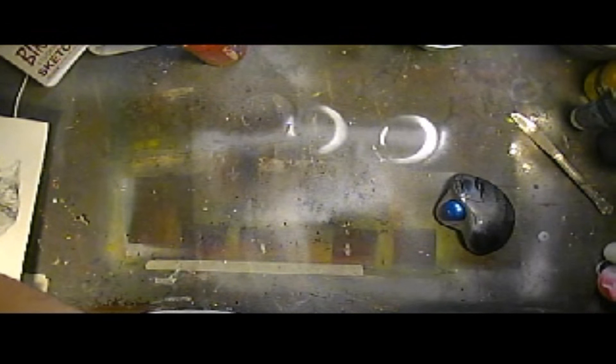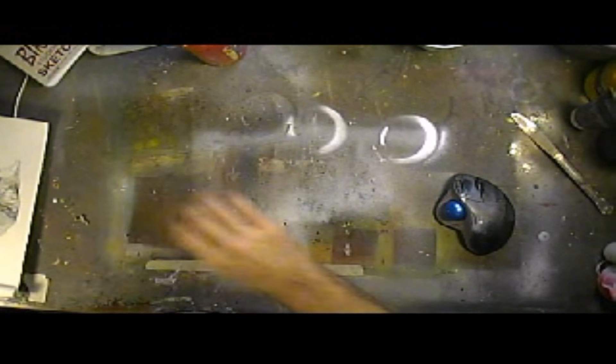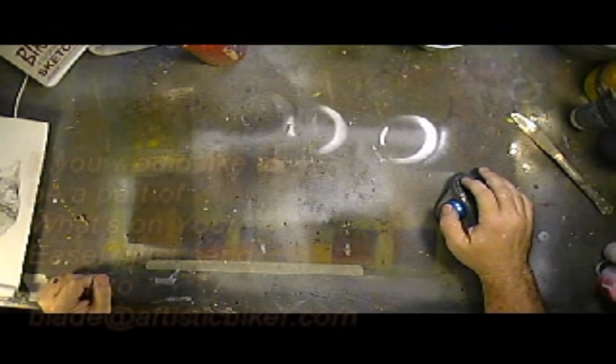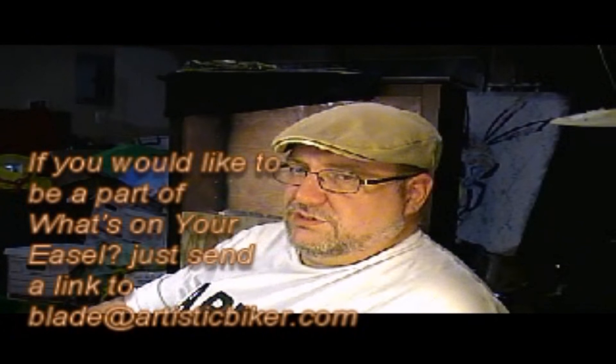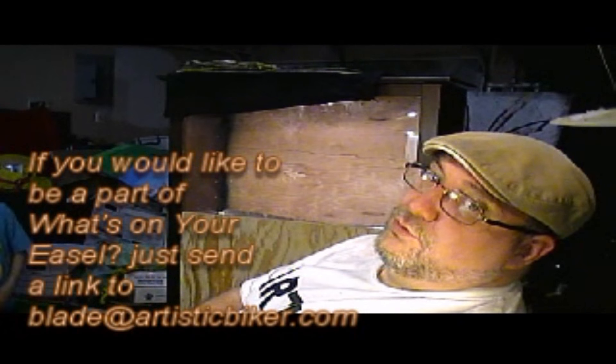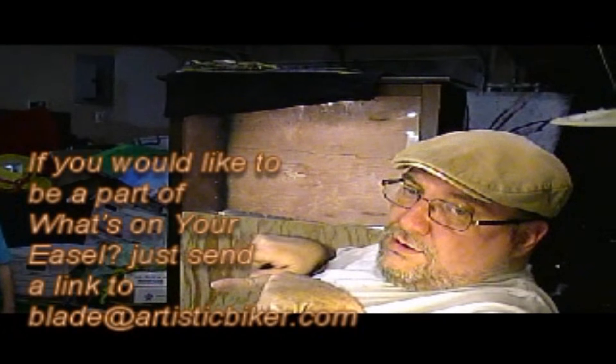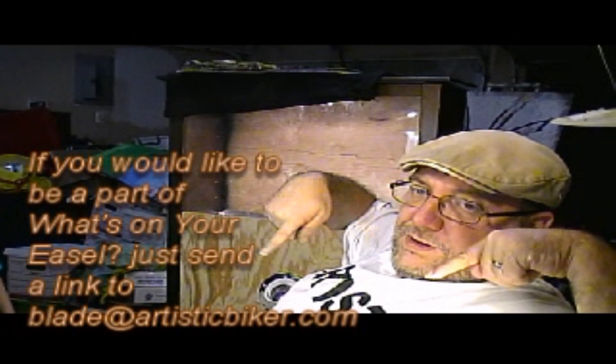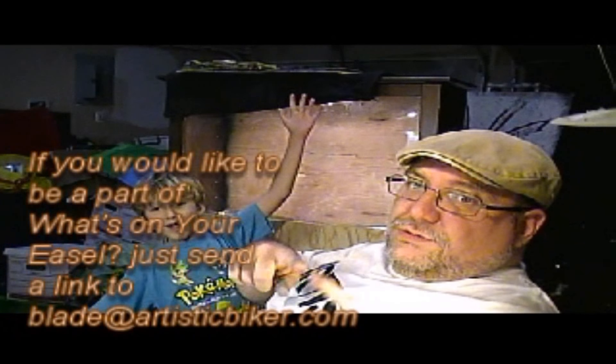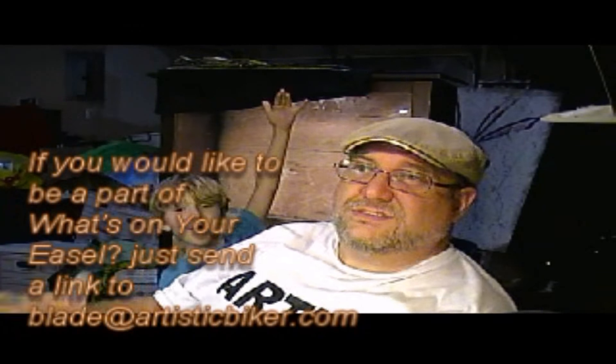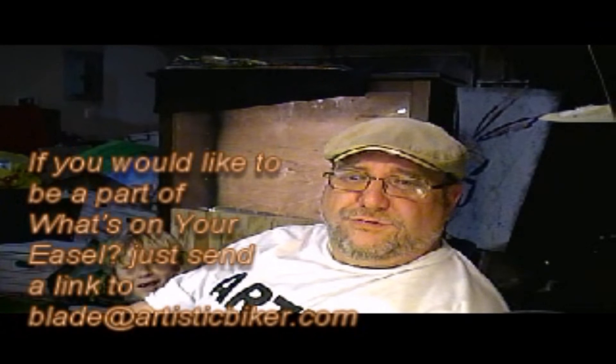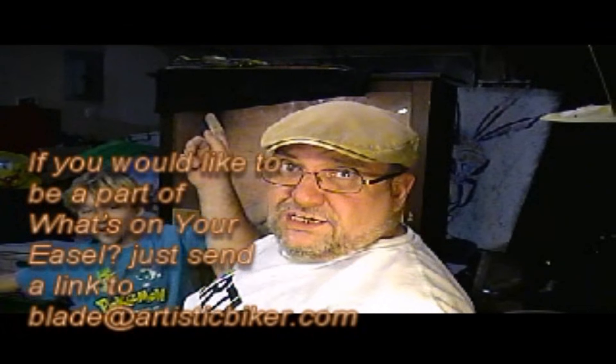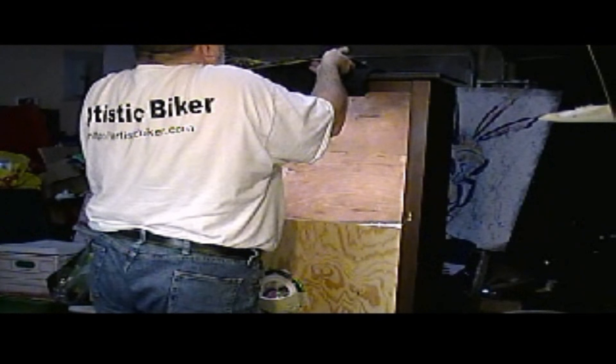Anyway, that is, honestly, sadly, that is what was on my easel. That was what was on your easel. If you would like to be a part of what's on your easel, simply send an email to blade at artisticbacter.com, and we will use your works to inspire other people to do work, because that's what we're all about here. That's what this whole thing's for, is to inspire people to do stuff. So, that said, this is not quite dry. So we're going to dry that just a little bit, and we're going to take a little break, and then we'll be right back.